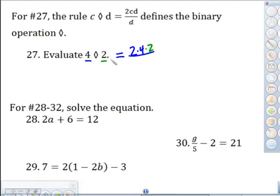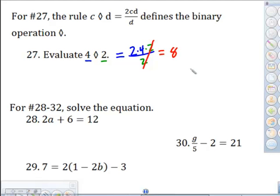Then we divide by D, which is two. Since we've got a multiplication on top and a two on both top and bottom, those divide out. Really it's just two times four, which is eight. That's the answer for that one.